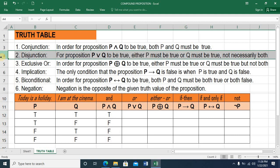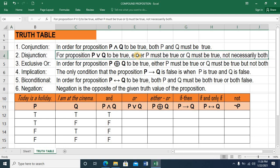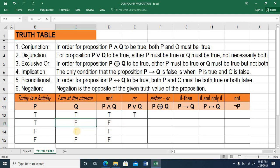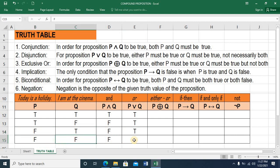We now proceed to disjunction. For proposition P OR Q to be TRUE, either P must be TRUE or Q must be TRUE, but not necessarily both. So if P is TRUE and Q is TRUE, this is TRUE. If P is TRUE and Q is FALSE, P must be TRUE or Q must be TRUE — so it's either one of them, so this is still TRUE. Another scenario — one of them is TRUE, so this is still TRUE. However, if none of them is TRUE, then this is FALSE.